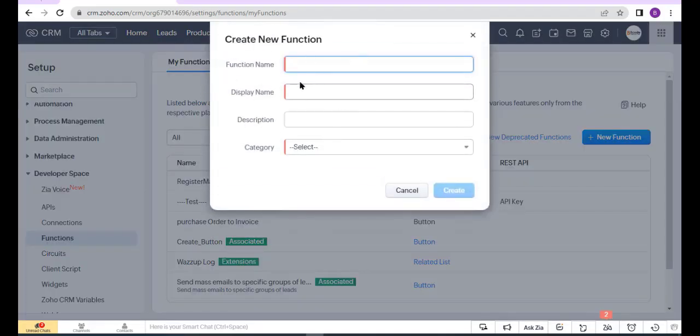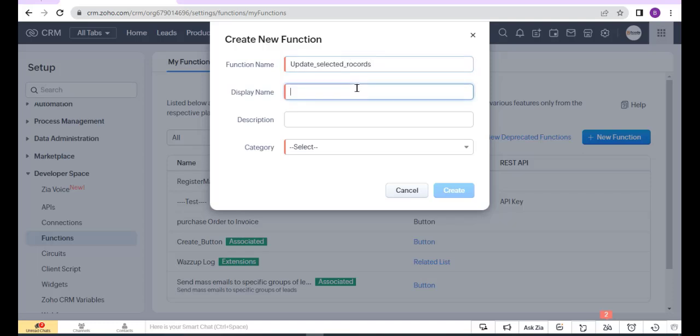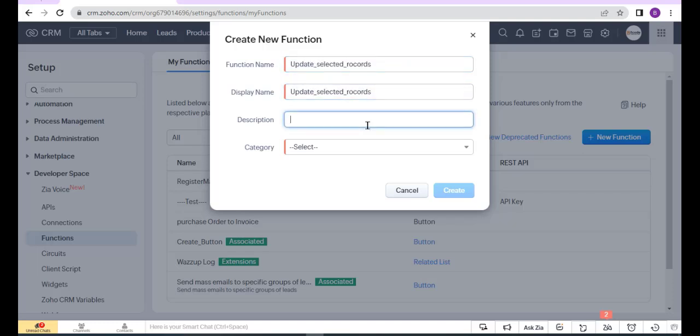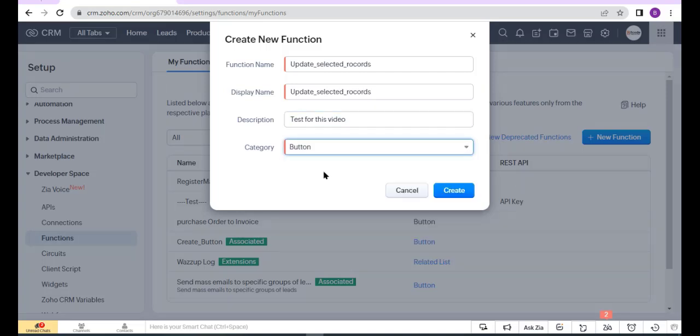Here, put the function name, display name, description, and category. Now choose the category button and click Create.